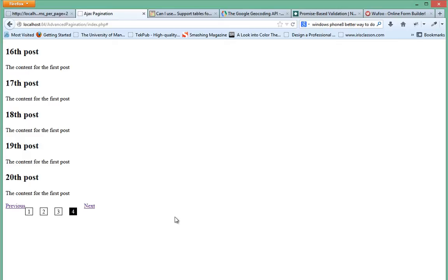Alright, that's it. Okay guys, there you have it. This is the final video for this advanced pagination tutorial, and if you have any questions, please drop me an email.